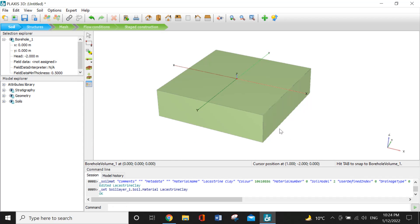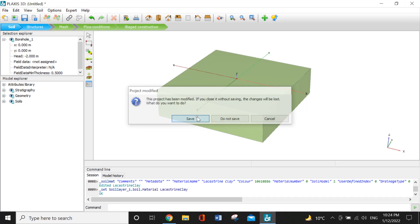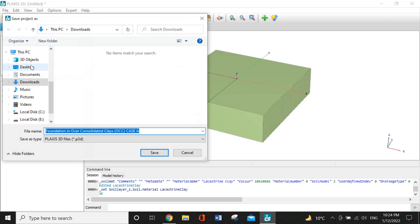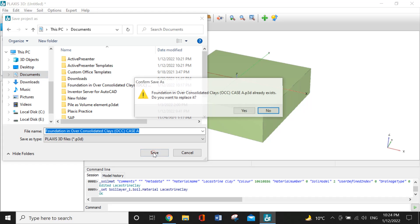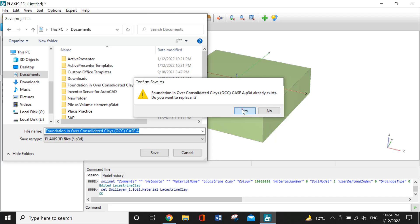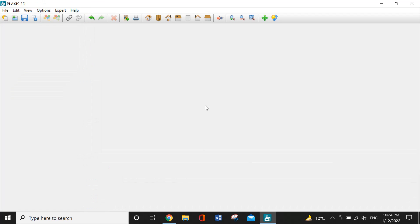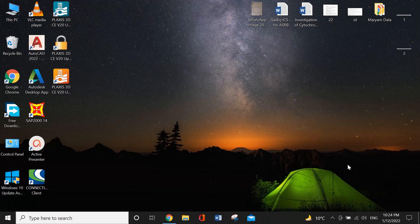I will save it in Documents. Yes, it is saved. I will replace it. OK.